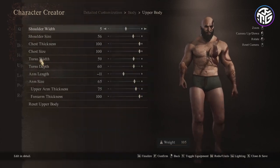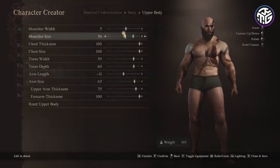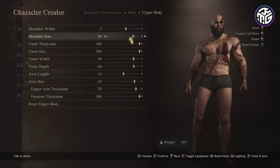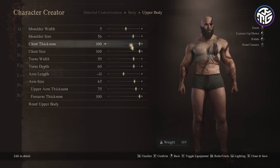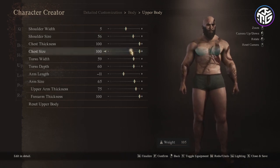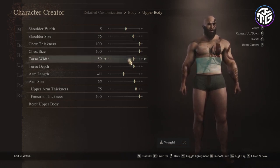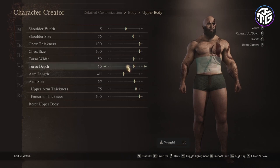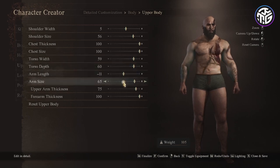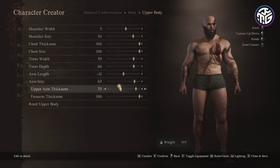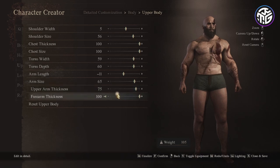For the upper body: shoulder width 5, shoulder size 56, chest thickness 100, chest size 100, torso width 59, torso depth 60, arm length minus 11, arm size 65, upper arm thickness 75 and forearm thickness 100.